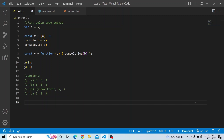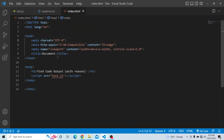Please try from your end and see what output you are getting. I have this particular script available in the test.js file, and this script I am calling from the index.html, as you can see over here.